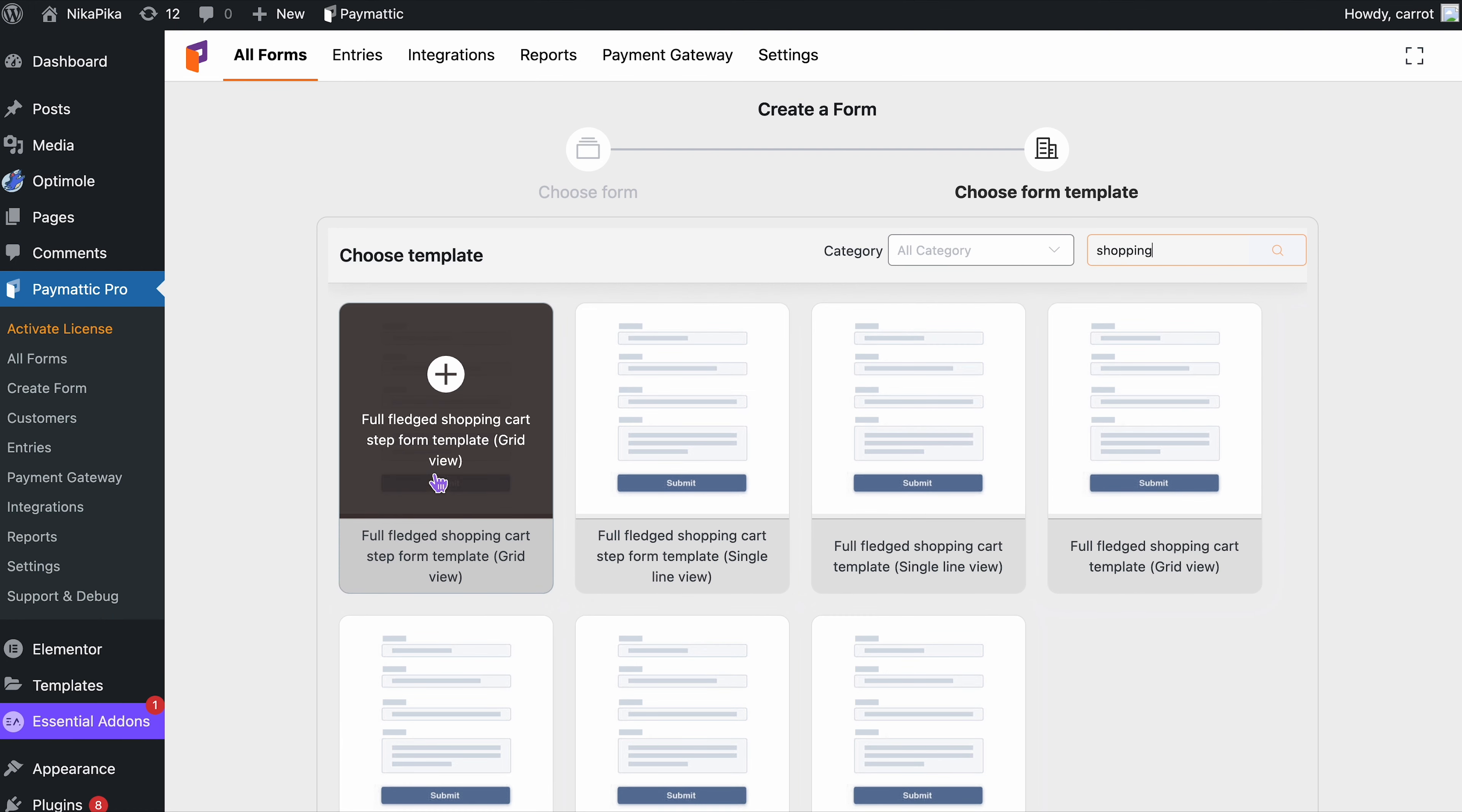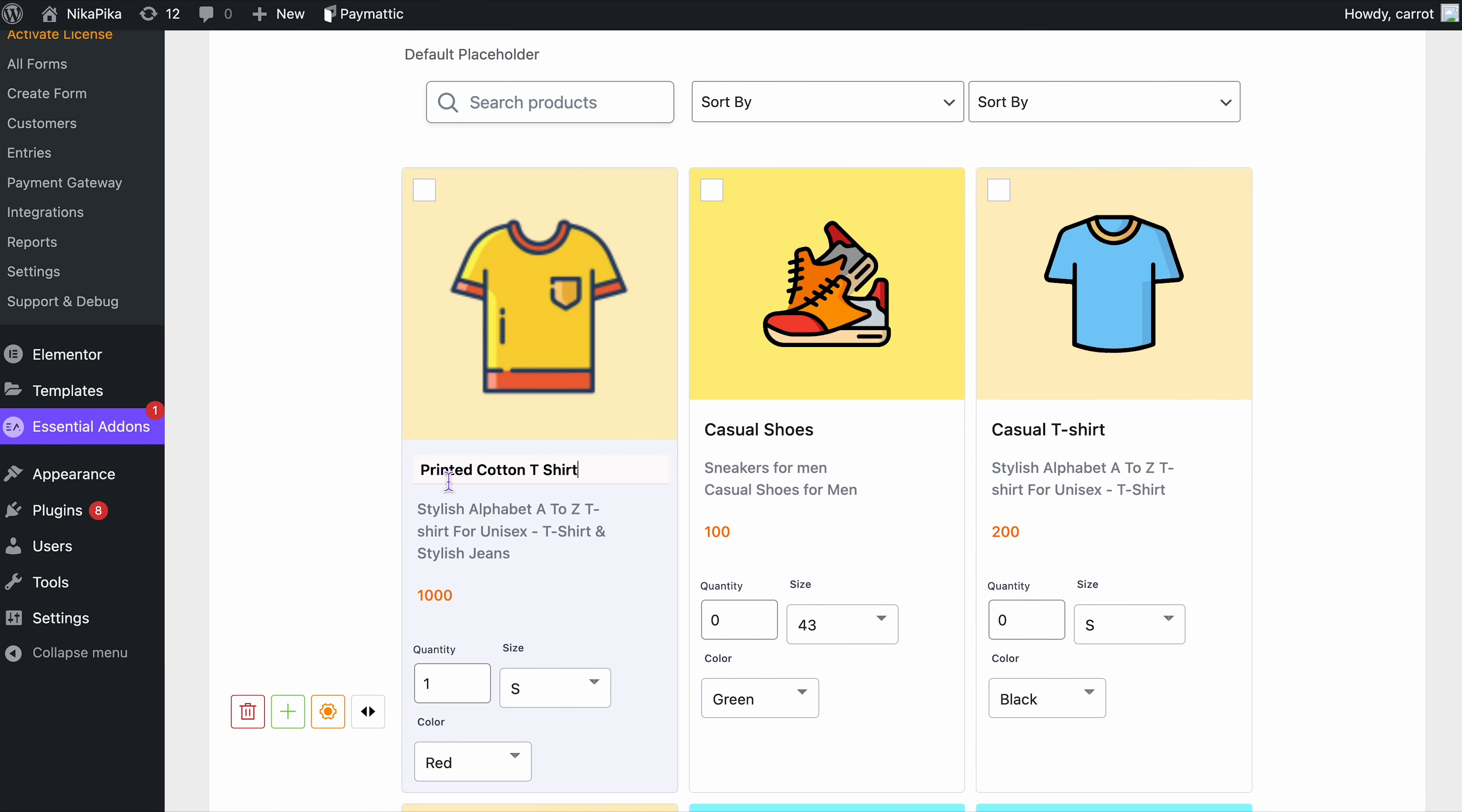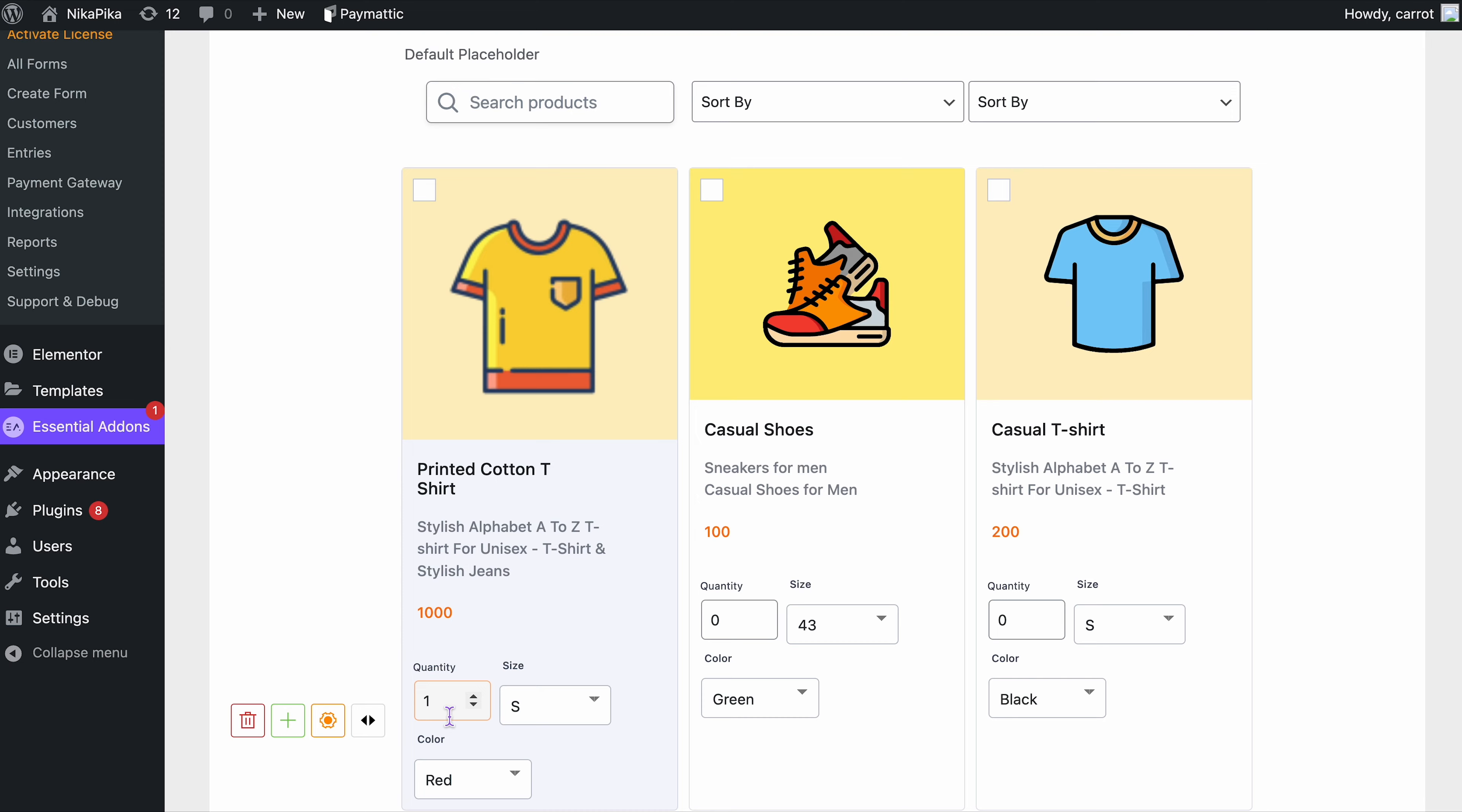For now, let's go for the Grid View. You can edit and change the name of the product, image, quantity, and all the other inputs in the form.